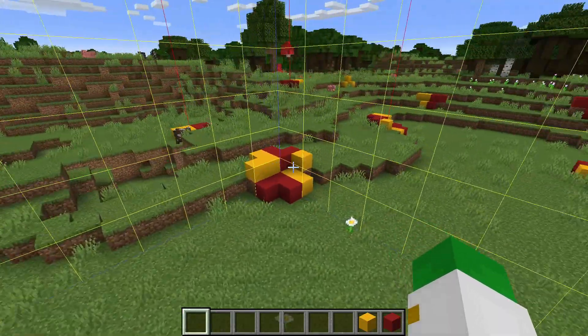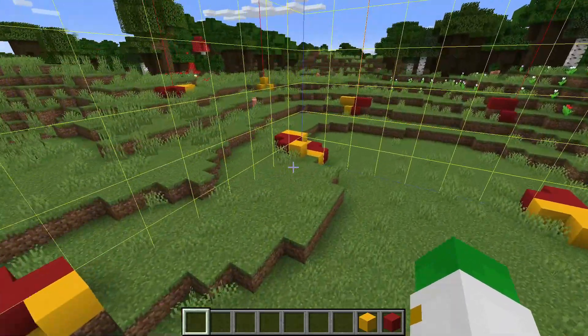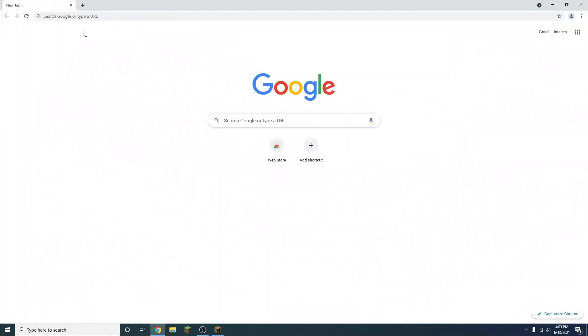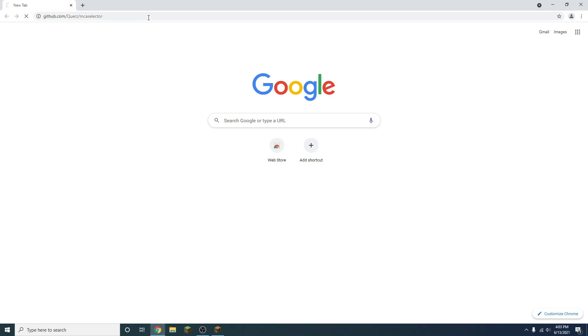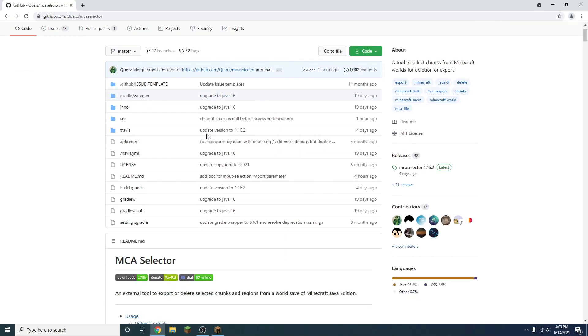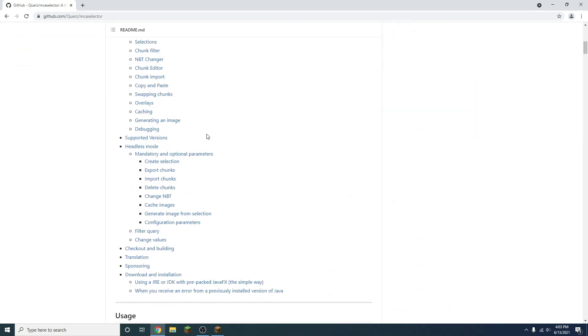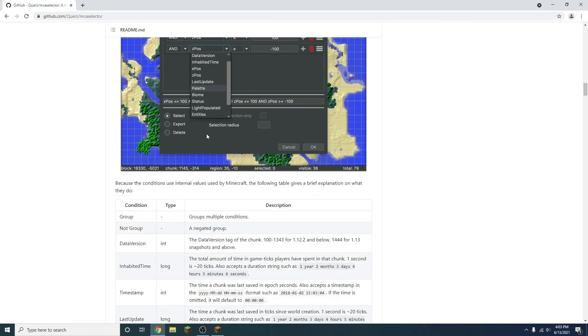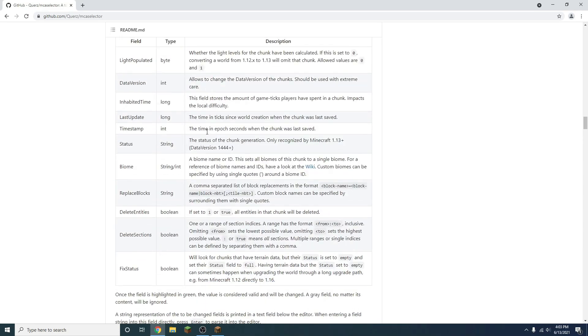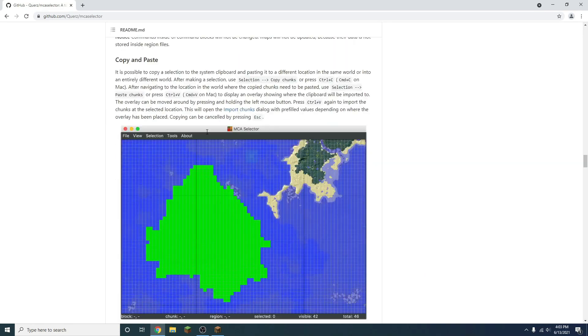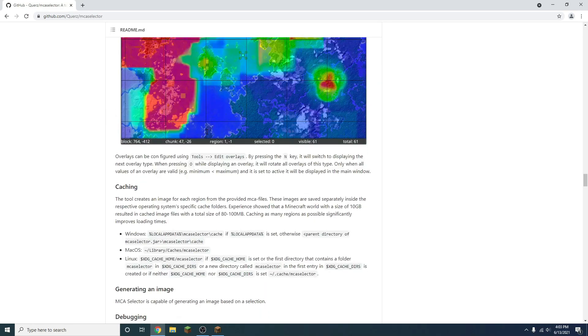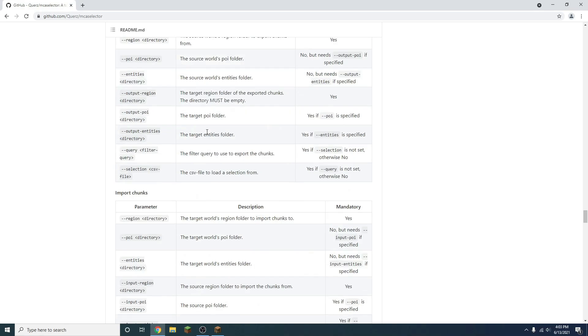So here's how to download MCA Selector. You want to go to https://github.com/Querz/mcaselector. I'll have a link for that in the description. This is going to take us to a GitHub page, which is basically a program sharing website. What we're going to want to do is scroll down past all of this text here. You can read this if you want. It could be useful, but for what we're doing it's not that important because the program is very straightforward.